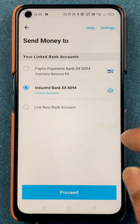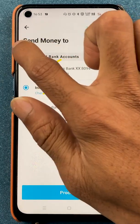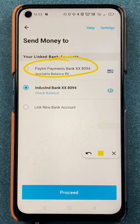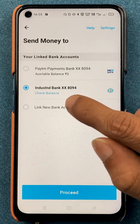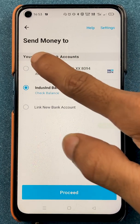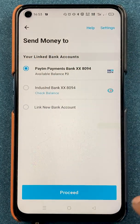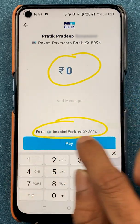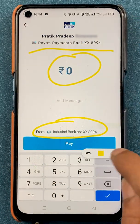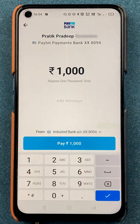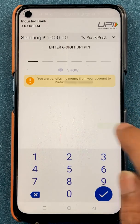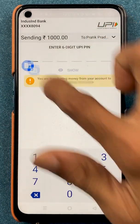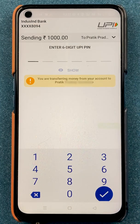The third option is to self account. Currently there are two options: Paytm Payment Bank and IndusInd Bank. Under send money to, select the bank you want the amount credited to. For example, to transfer from IndusInd Bank to Paytm Bank, select Paytm Bank and click proceed. On the next page enter the amount — it shows the amount will be debited from IndusInd and credited to Paytm Payment Bank. Enter the amount, click pay, enter your UPI PIN, click tick mark, and the transaction is completed.